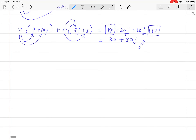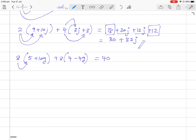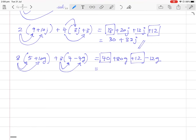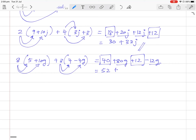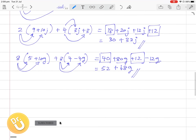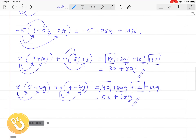Another similar question: 8 times (5 plus 10g) plus 3 times (4 minus 4g). 8 times 5 is 40, 8 times 10g is 80g. 3 times 4 is 12, and 3 times minus 4g is minus 12g. Group similar terms: 40 plus 12 is 52, and 80g minus 12g is 68g. The answer is 52 plus 68g. I hope you understood how to do bracket simplifications. If you have any questions, leave a comment. Thank you.